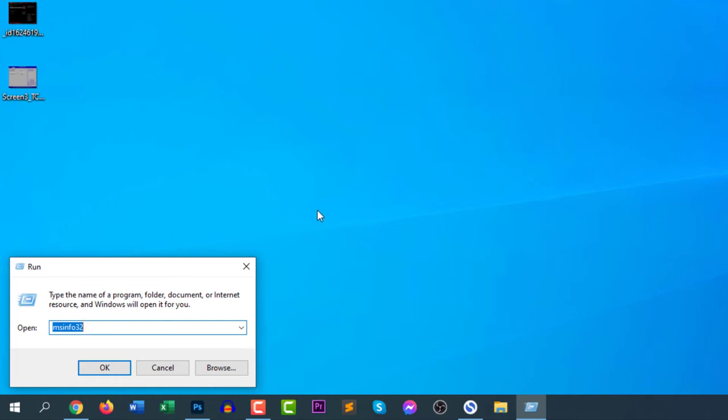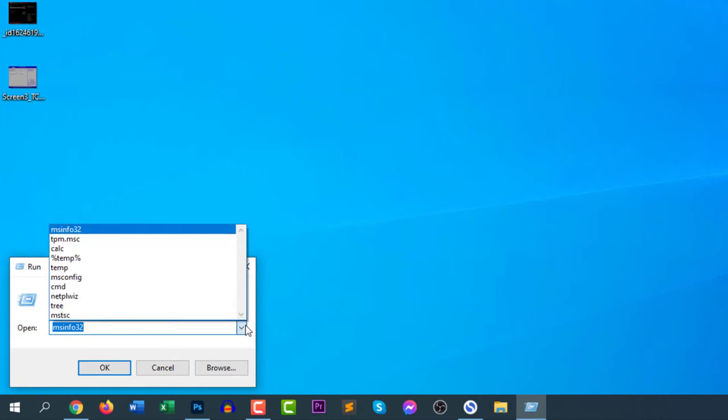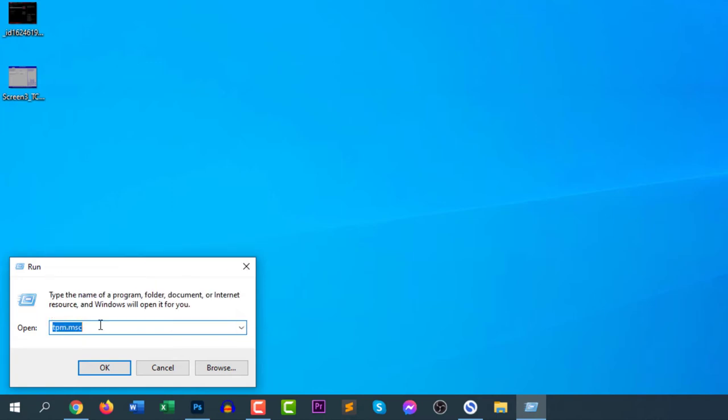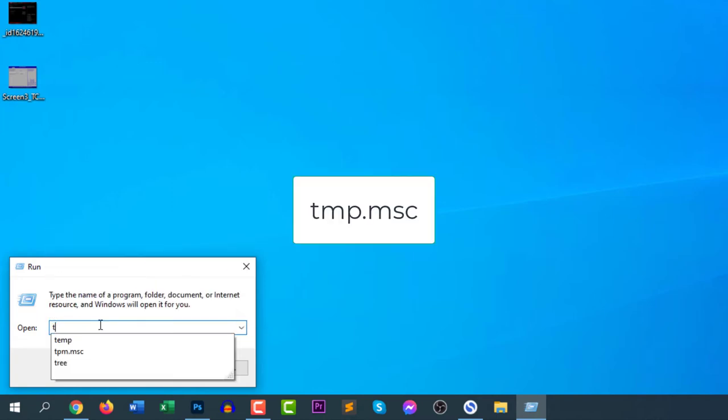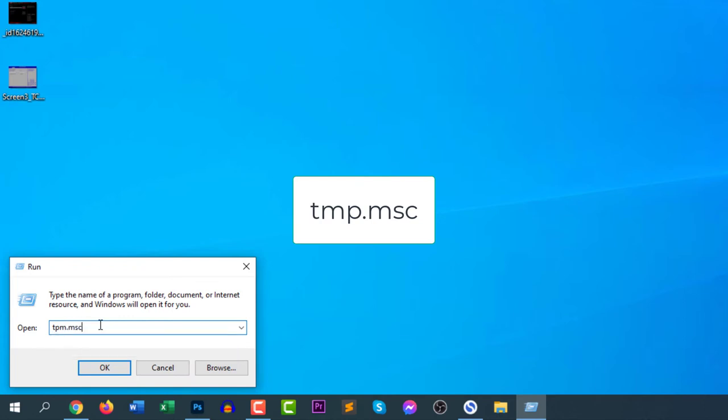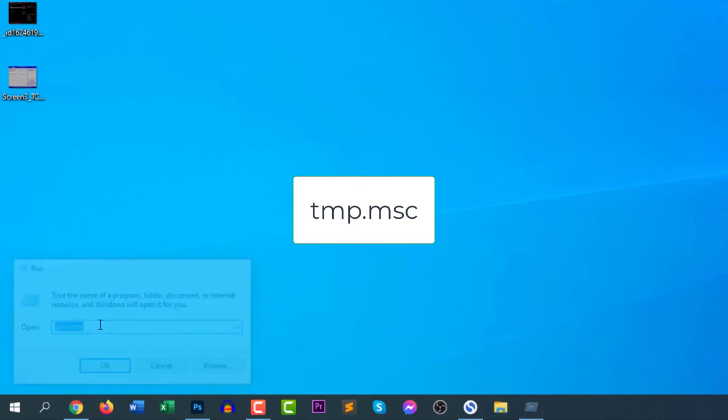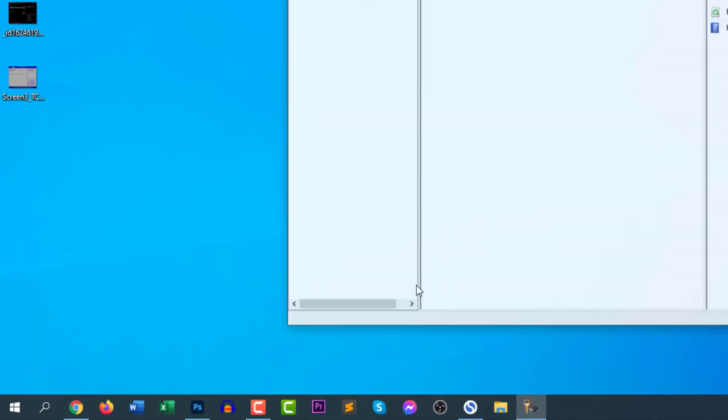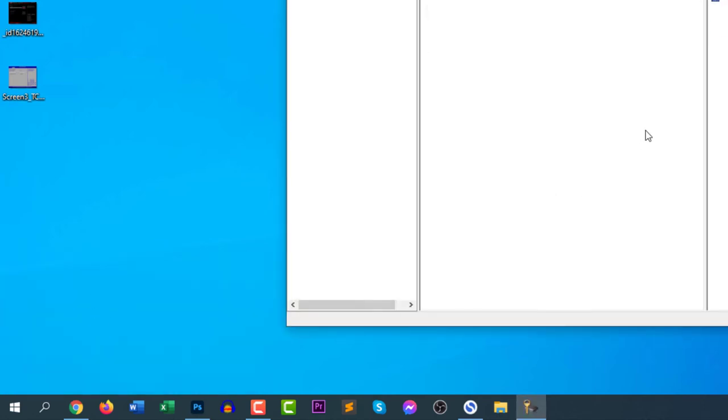This will activate the Run window. Now we will type tpm.msc. If you type tpm.msc, you will find the TPM status of your computer.